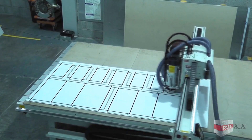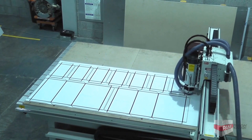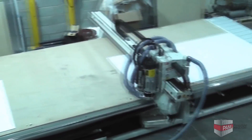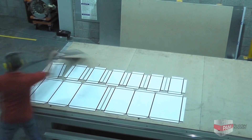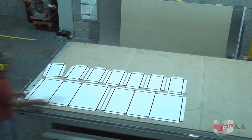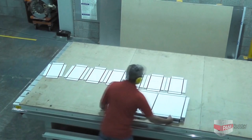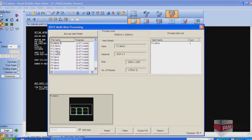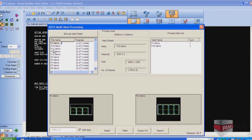For high-volume production, the router can run continuously in pendulum production mode. This makes use of a double-length process area, each with their own vacuum controls and material locating pins, which are switched automatically, allowing the operator to clear and reload one area whilst the other is being processed. Setting up pendulum processing in the Panel Builder software is easy thanks to the graphical interface which allows programs to be dragged into place for automatic sequencing.